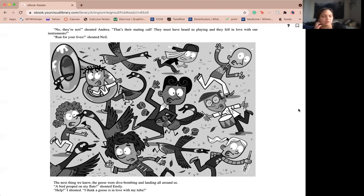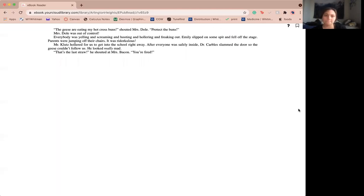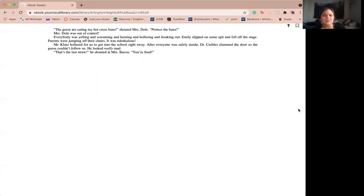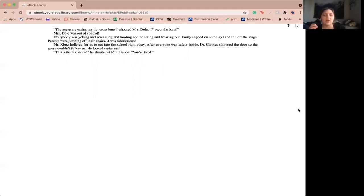A bird pooped on my flute, shouted Emily. Help, I shouted. I think a goose fell in love with my tuba. Geese are eating my hot-cross buns, shouted Ms. Dole. Protect the buns, Ms. Dole was out of control. Everyone was yelling and screaming and hooting and hollering and freaking out. Emily slipped on some spit and fell off the stage. Parents were jumping off their seats. It was ridiculous. Miss Gladstone hollered for us to get into the school right away. After everyone was standing inside, Dr. Carbles slammed the door so the geese couldn't follow us. He looked really mad. That's the last straw he shouted at Miss Bacon. You're fired.